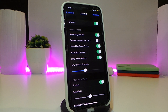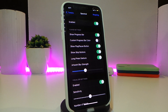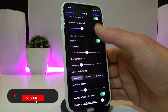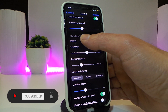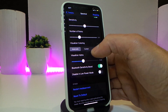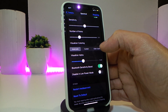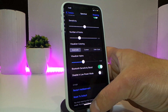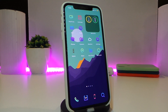In the settings, you can enable the tweak, show the progress bar, use a custom progress style, show play/pause and skip buttons, configure gestures, and use a slider. For coloring, you can choose auto, custom, or color cycle. Once you're done with configuration, make sure to respring your device for the changes to take effect. This one is called Spectral.